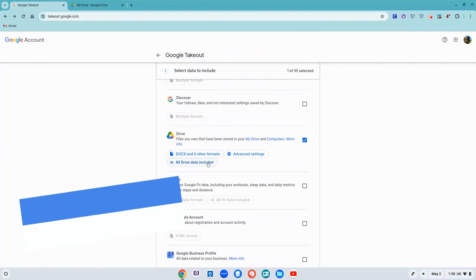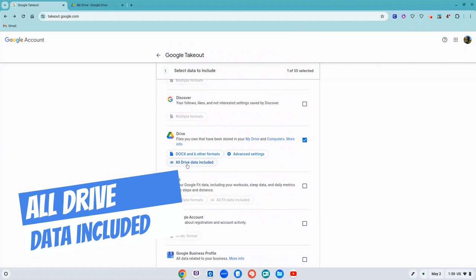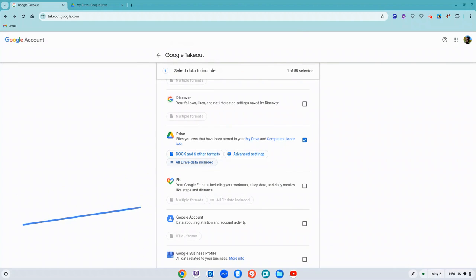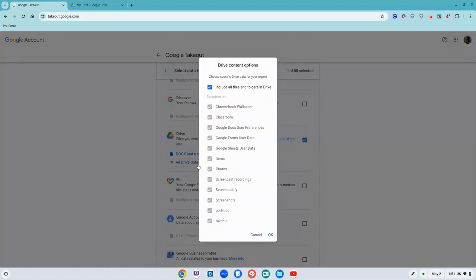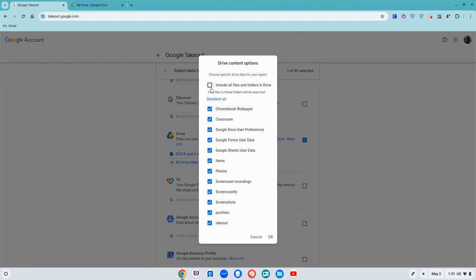Then where it says all Drive data included, right now this is set that everything in my Drive is going to be downloaded. Maybe that's what you want, maybe you only want that one folder where you put everything in that you want. So let's change that from all Drive data included. Click on it and then to change this you would uncheck include all files and folders in Drive.